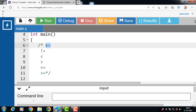The equal to operator checks if two operands are equal to each other or not. If the operands are equal, it returns 1; otherwise it returns 0.